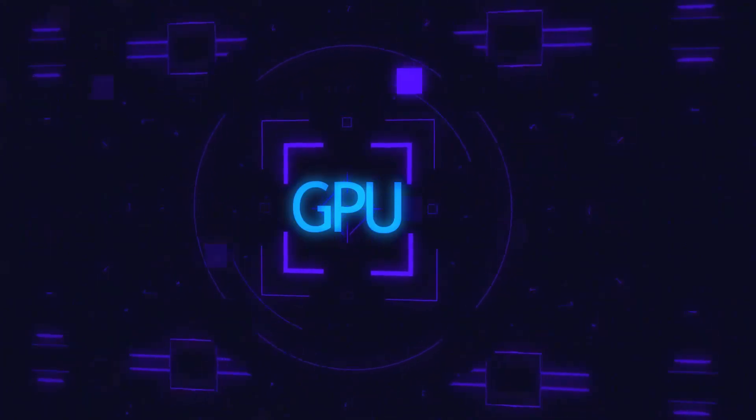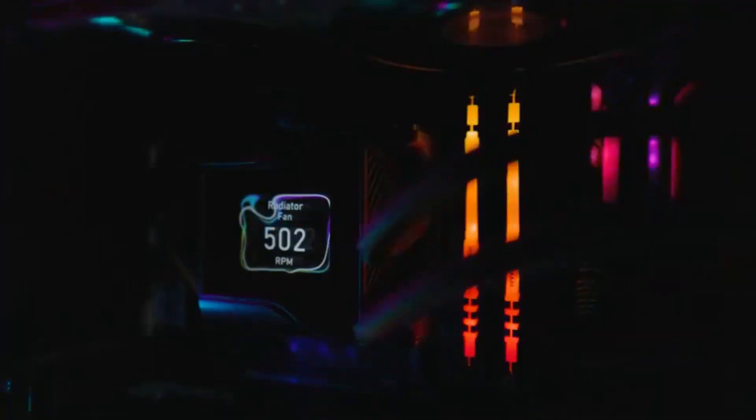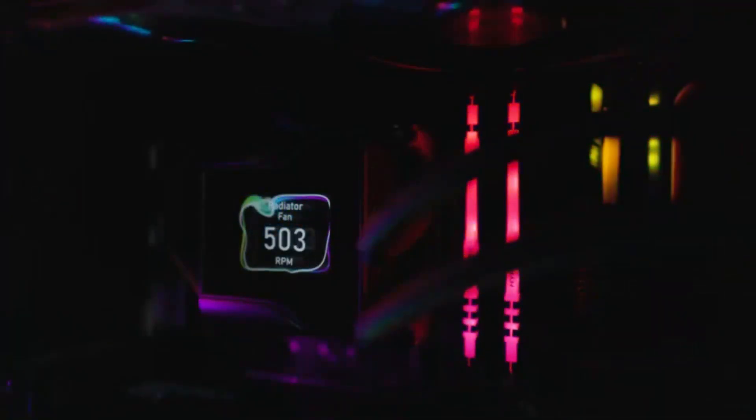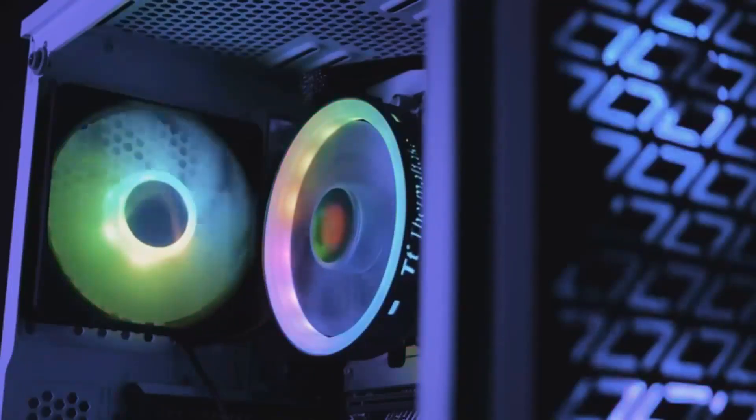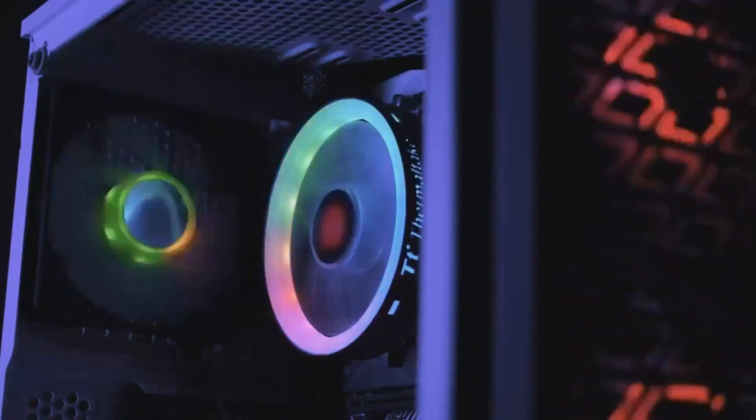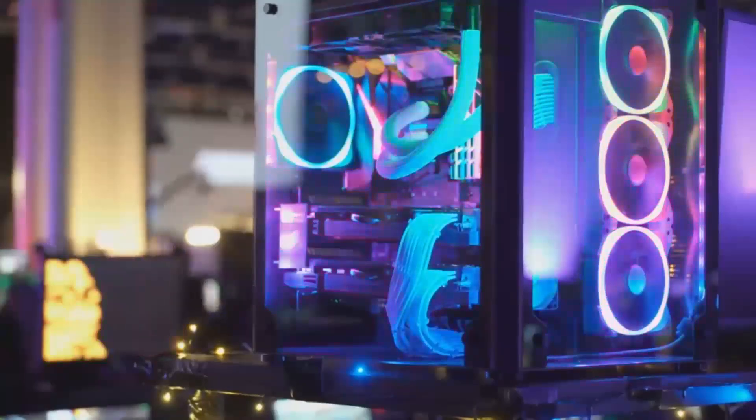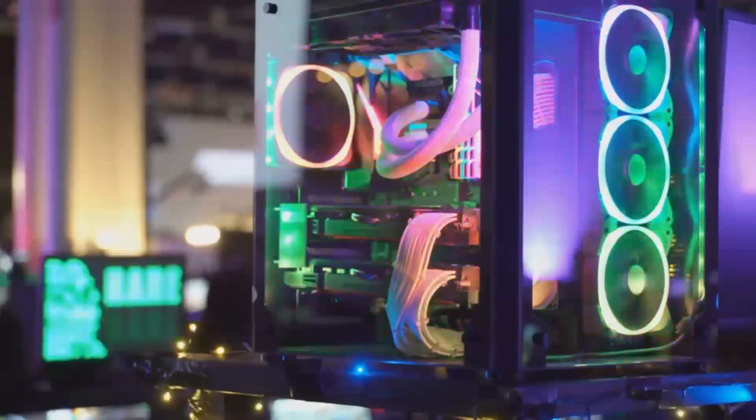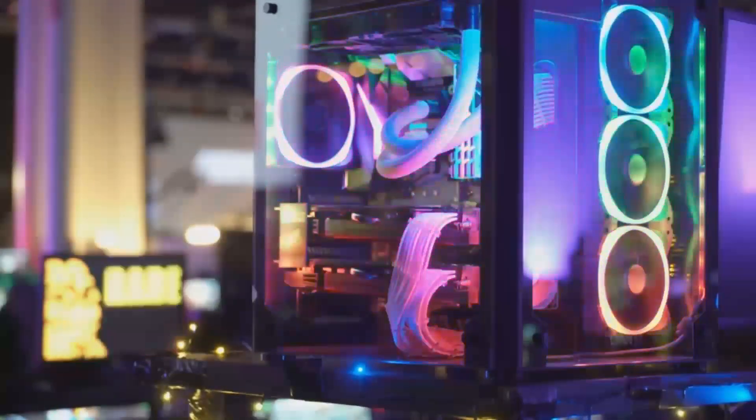When it comes to gaming performance, the Arc B580 is proving to be a capable contender. Benchmarks show smooth gameplay in popular titles like Fortnite, Apex Legends and Cyberpunk 2077, even at medium to high settings in full HD resolution.